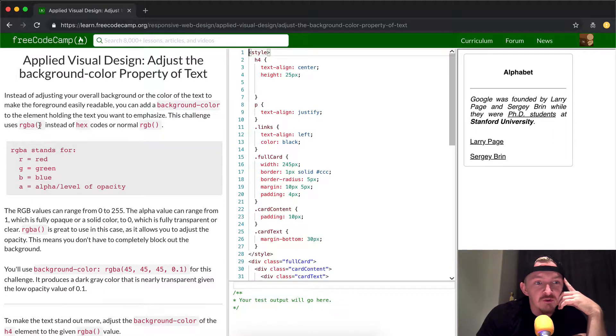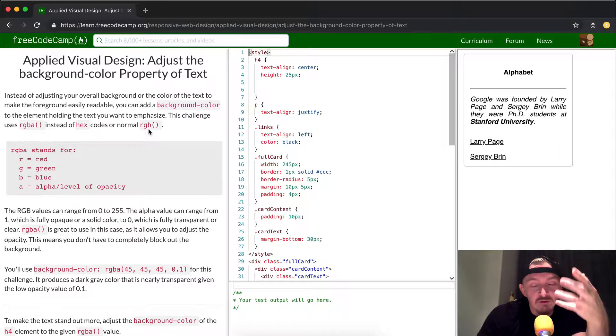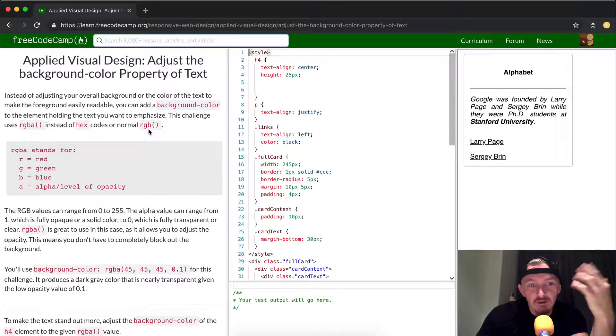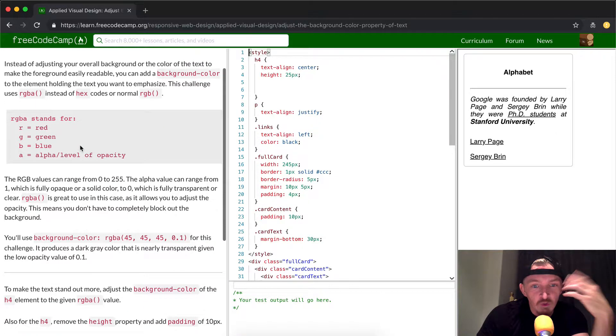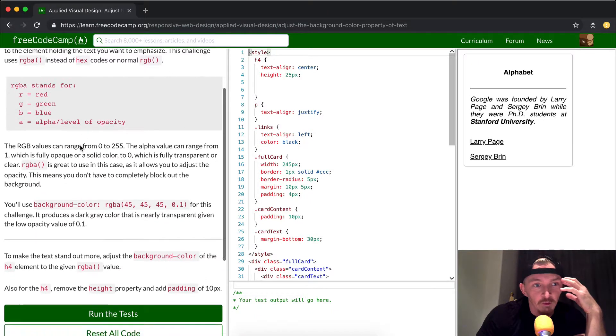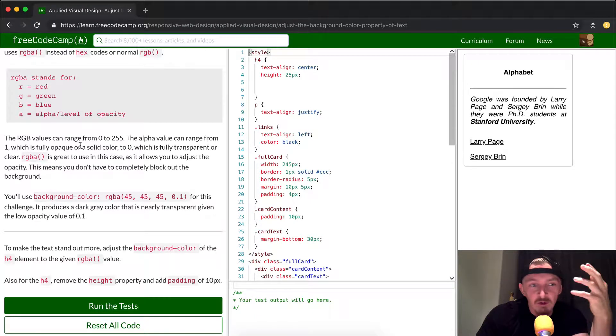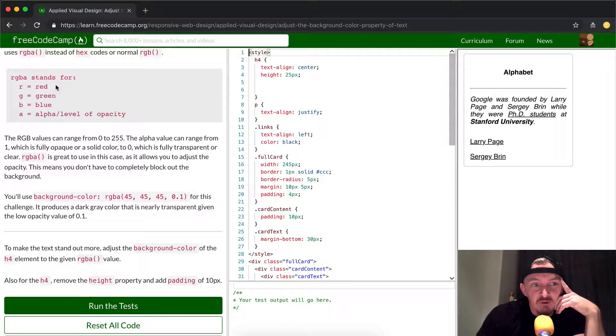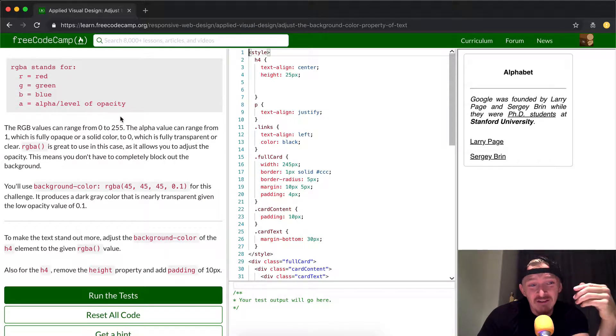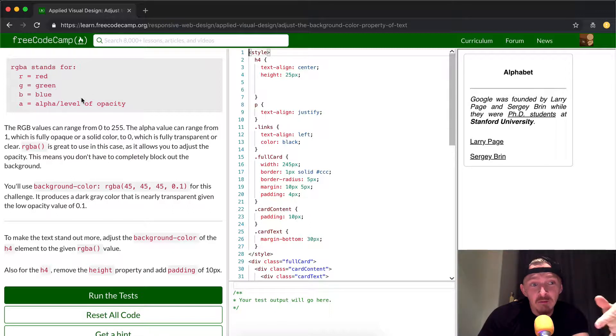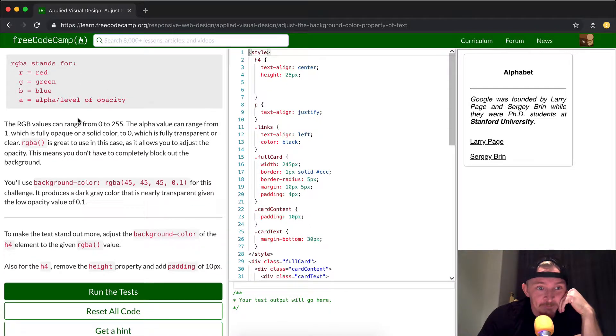This challenge uses RGBA instead of hex codes, so instead of just using six letters and numbers, they're going to use this RGBA thing, which I don't see in my general world, but it's important to know. RGBA stands for red, green, blue, and alpha. Alpha is the opacity, that means how much you can see through it, and red, green, and blue are the three primary colors which make up all the colors in the rainbow.